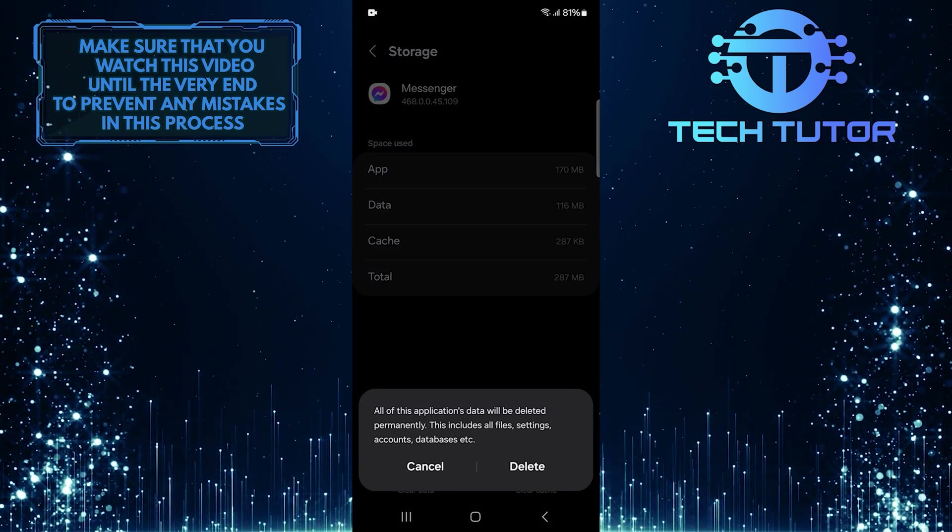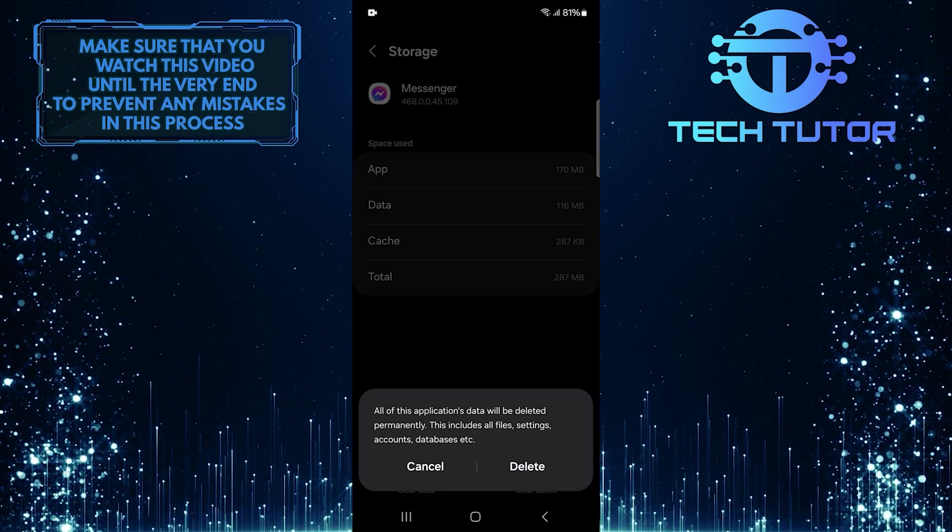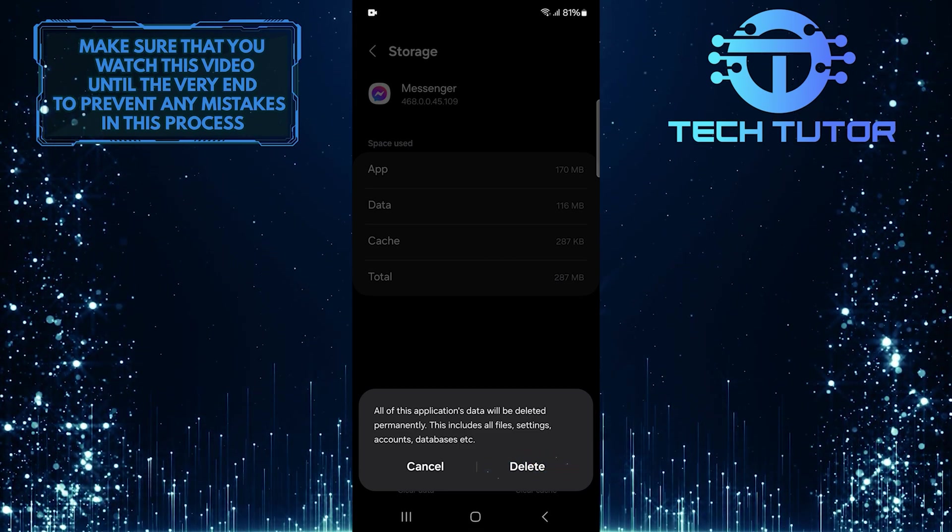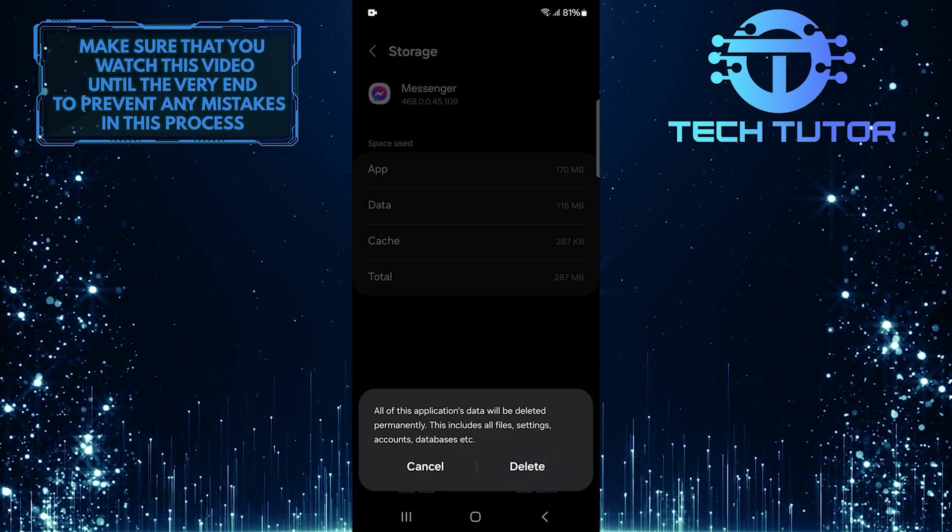A pop-up will appear asking you to confirm the action. Tap Delete to confirm it.